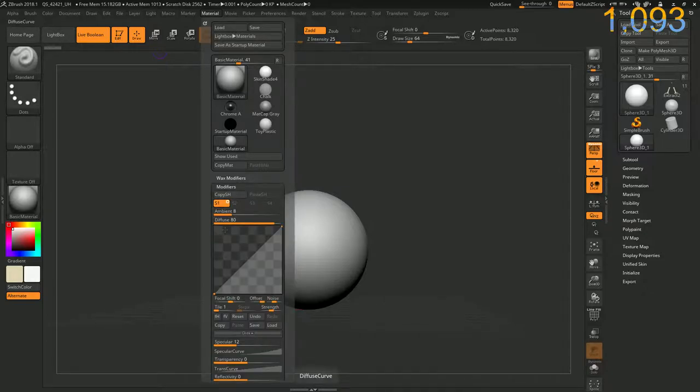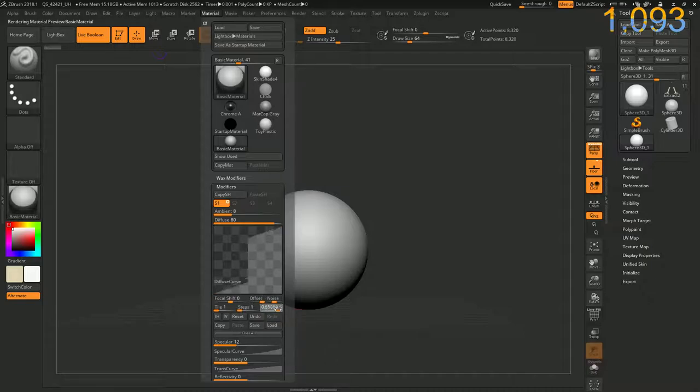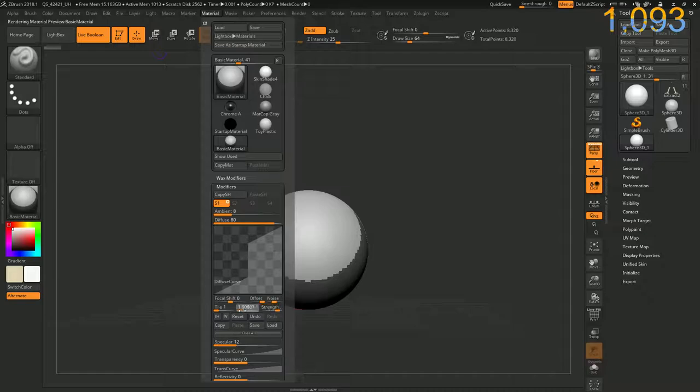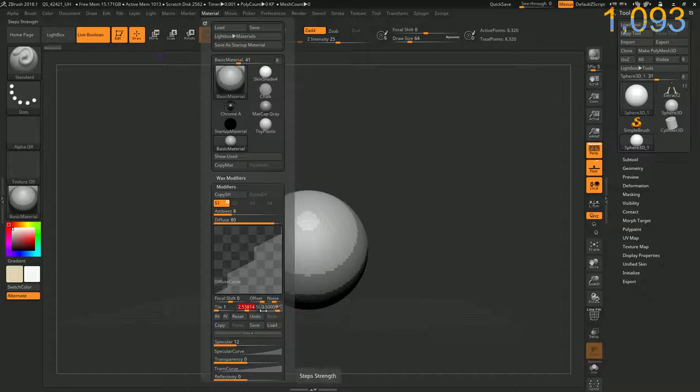Okay, and then turn strength up a little ways, probably right there, and then steps, right? Couple steps. Okay, that looks pretty good.